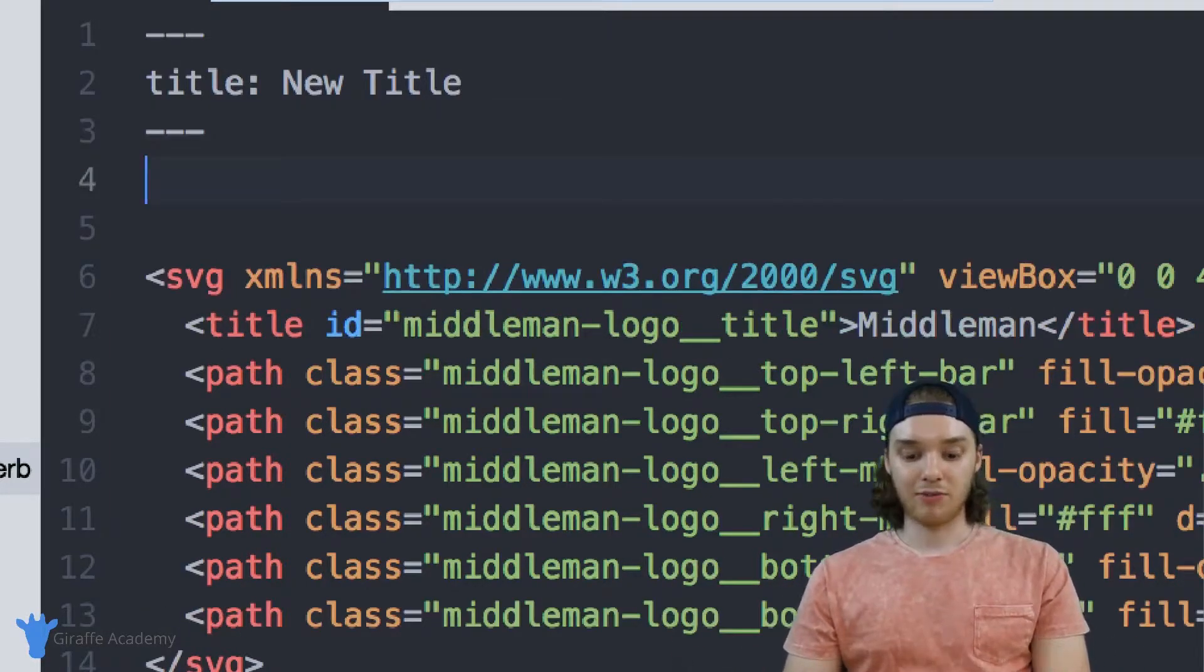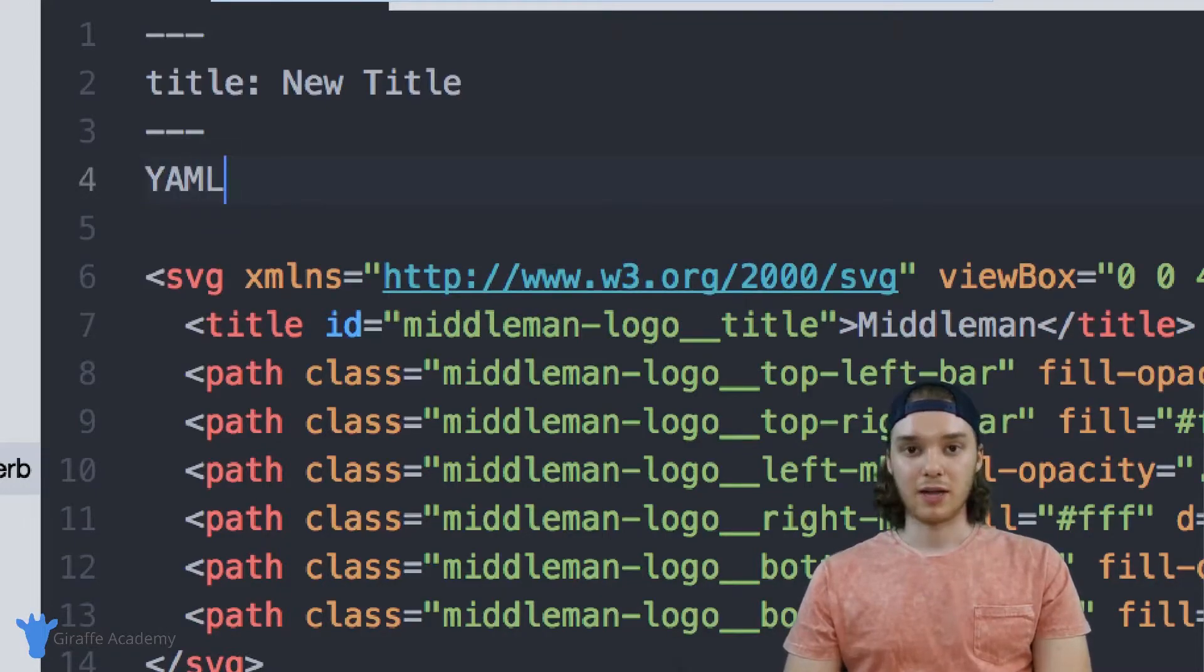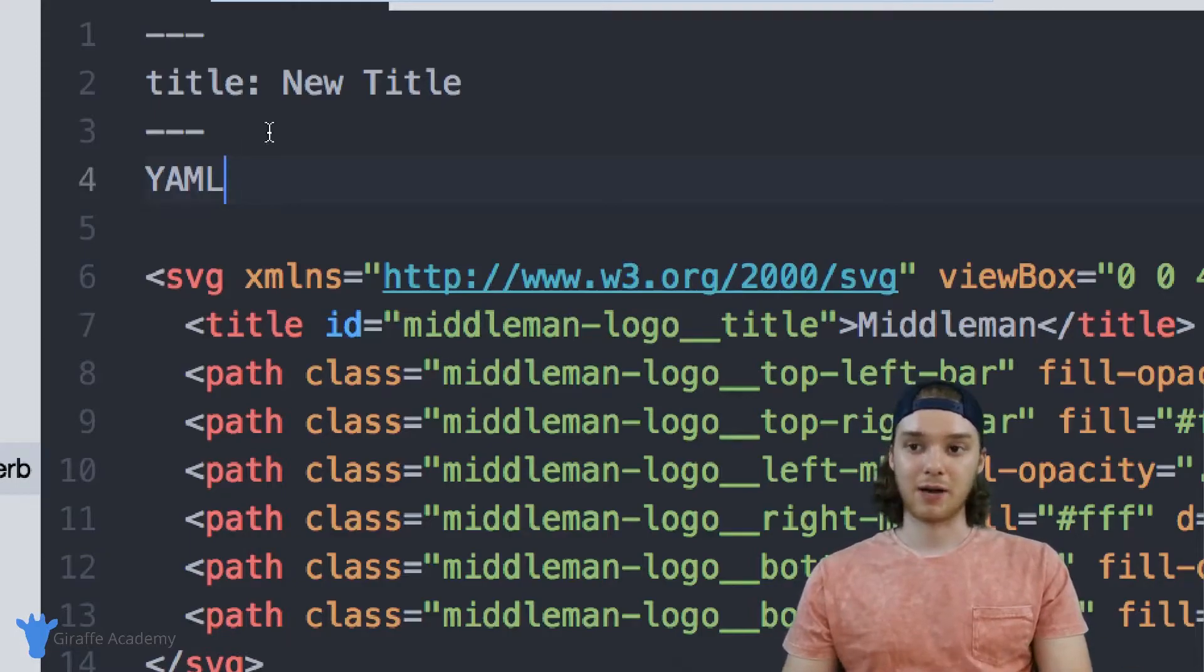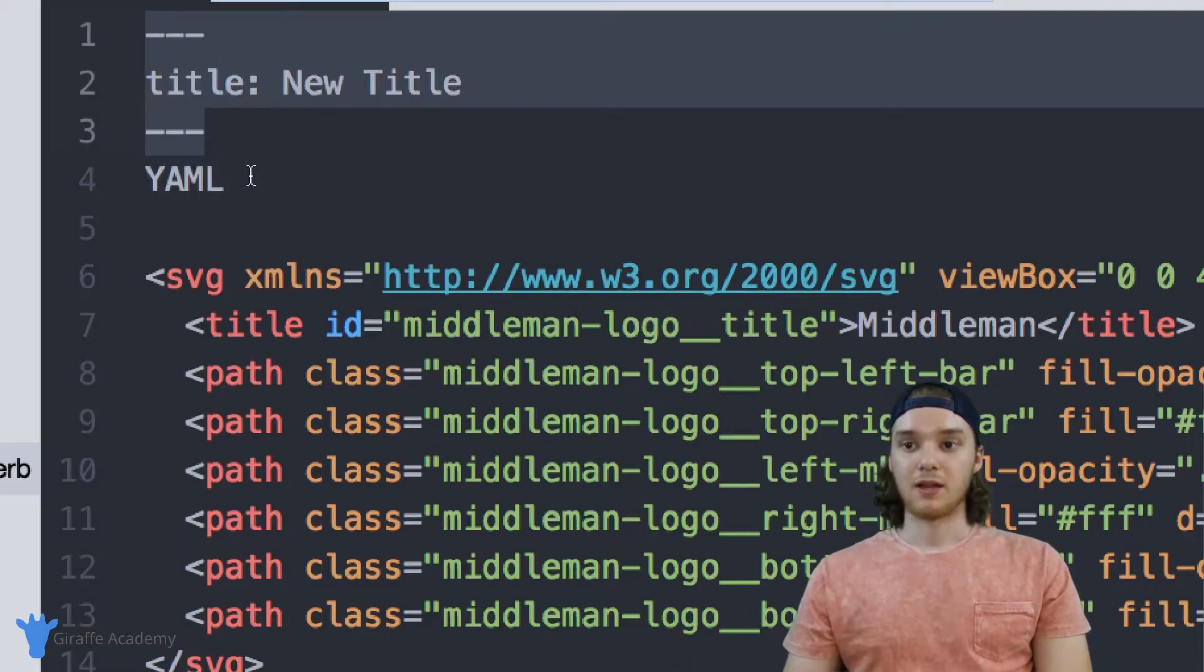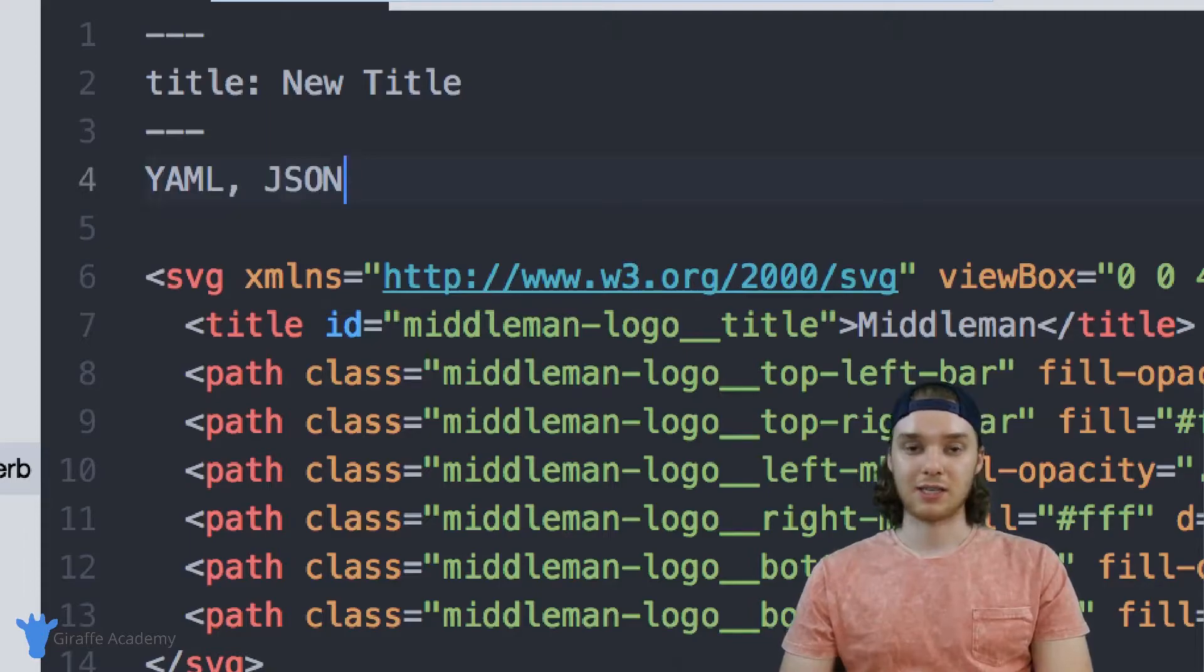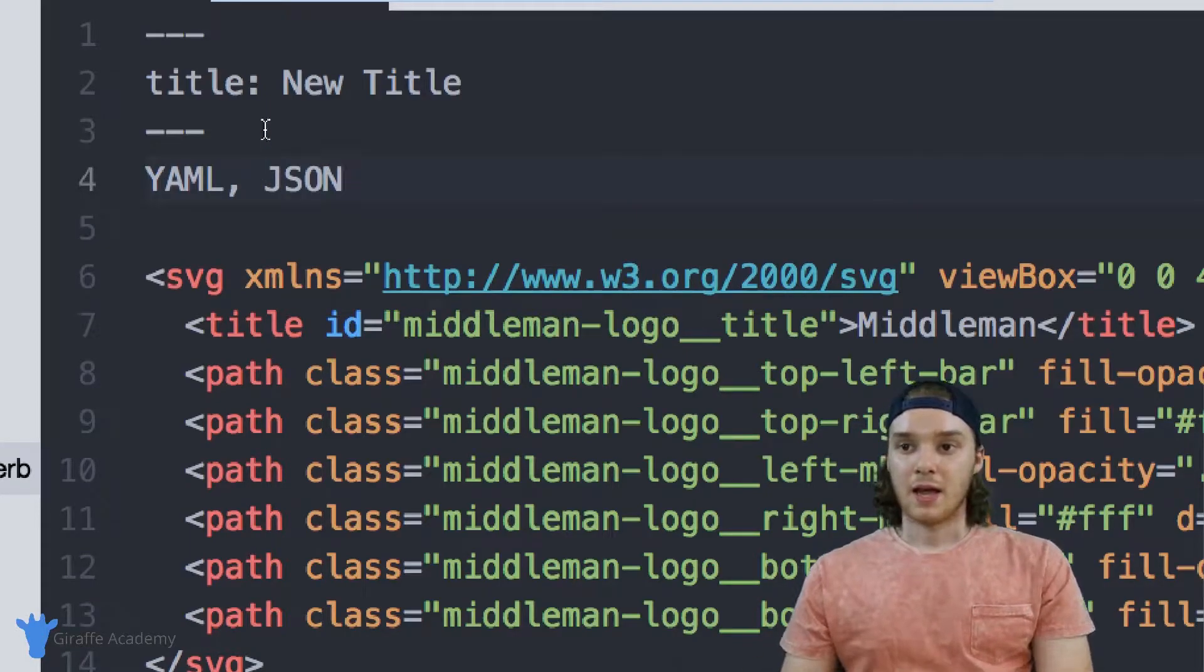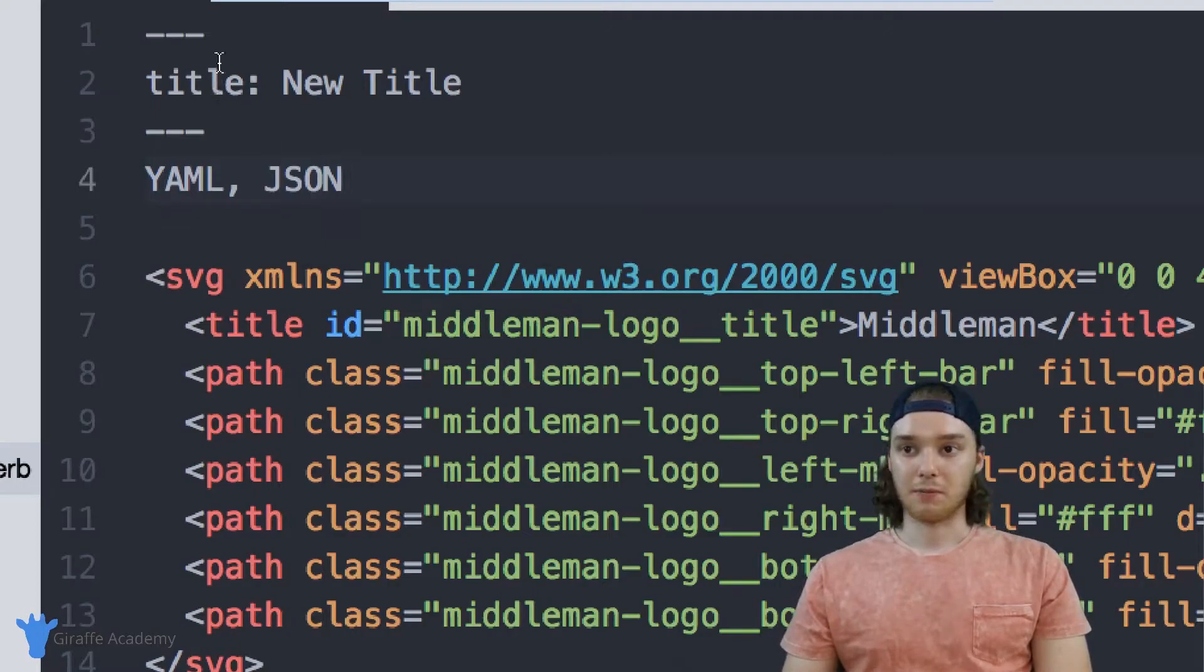And front matter can be written in two languages. The first is YAML. And YAML is just a language that's used to define key value pairs. And actually, this is YAML right here. The other language we can use to define our front matter is JSON. And that stands for JavaScript Object Notation.